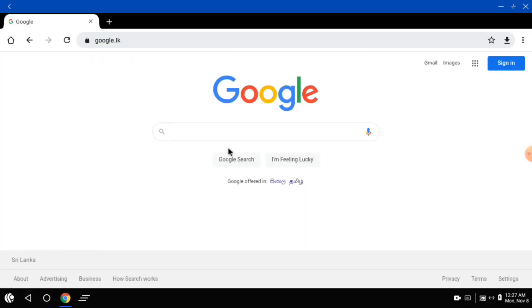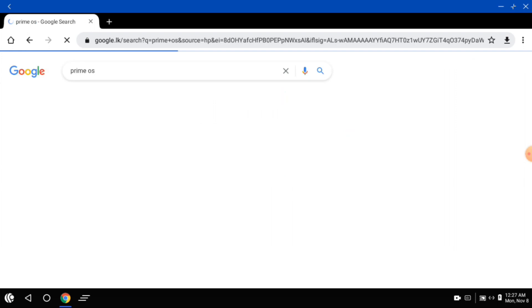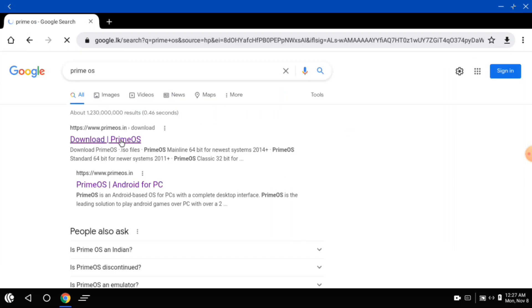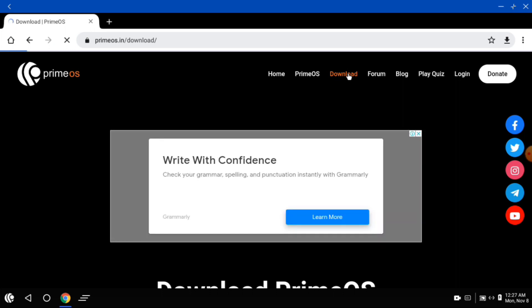This is the Play Store. I'm going to talk about PrimeOS. I'm going to talk about PrimeOS on Google. Click the Download tab.